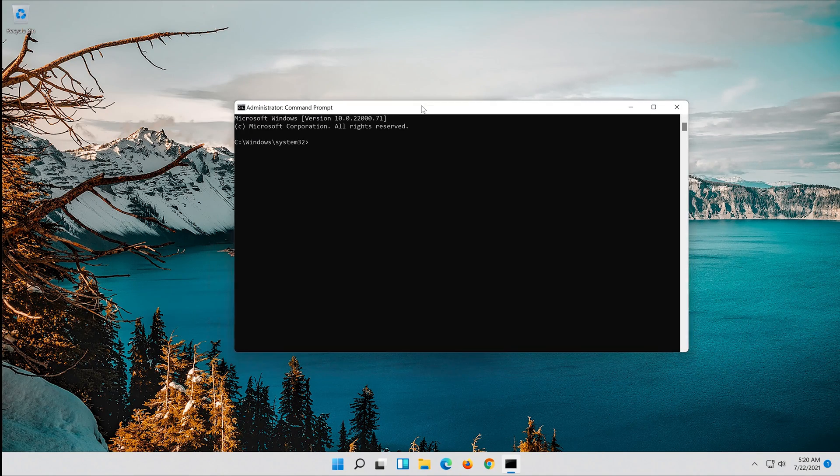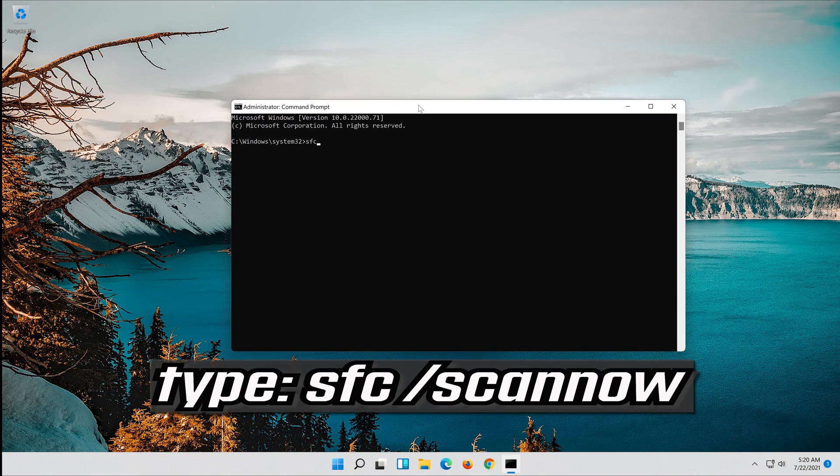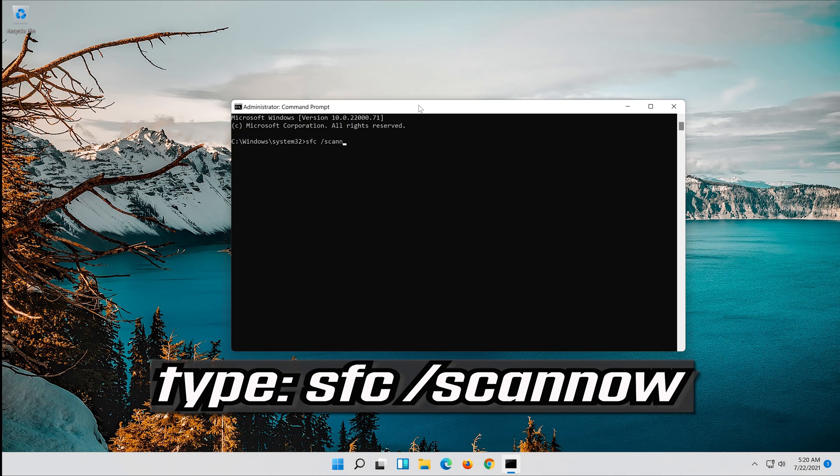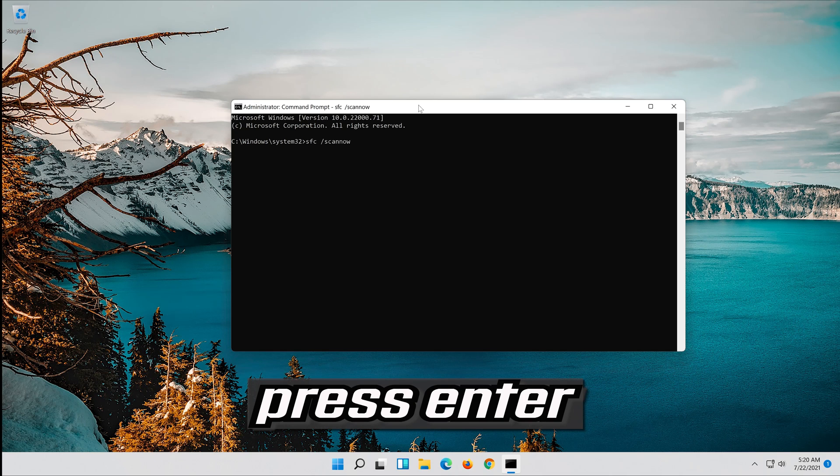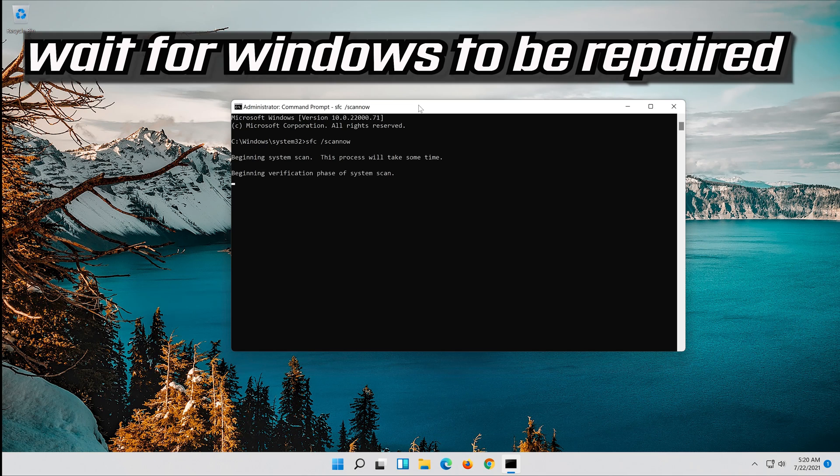Type SFC /scannow. Press Enter. Wait for Windows to be repaired.